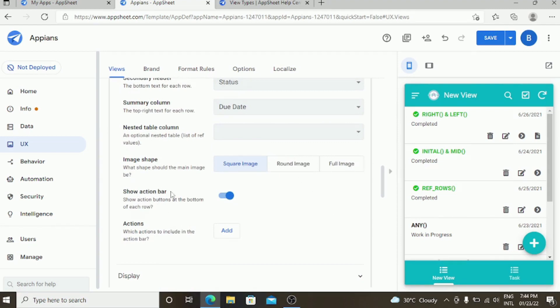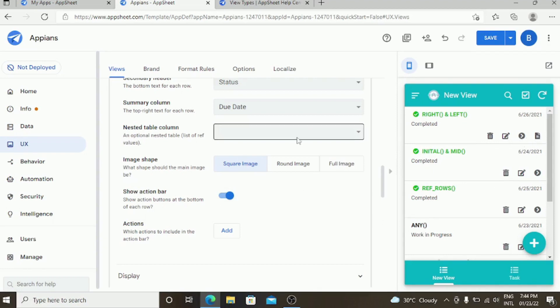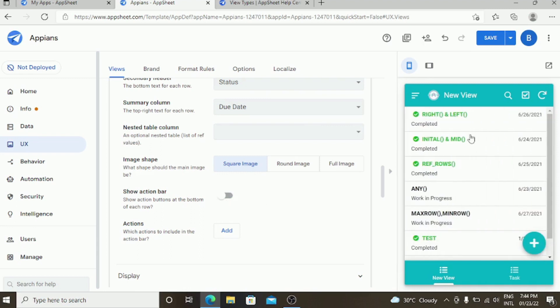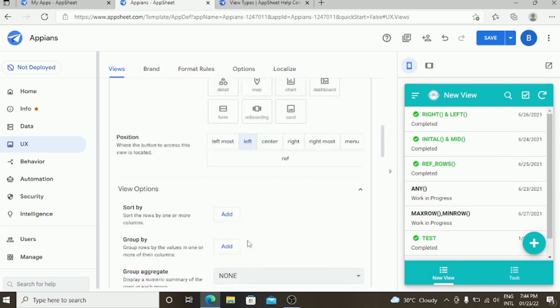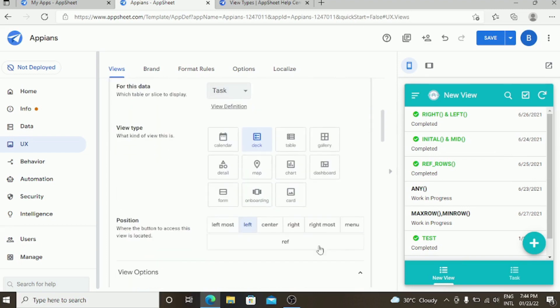This is the part where the action buttons are. There are delete action button, reference action button, and video file action button. You can also disable this by unchecking it, so automatically the action button will disappear. This is the deck view.